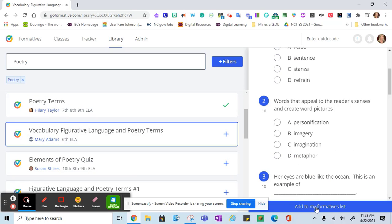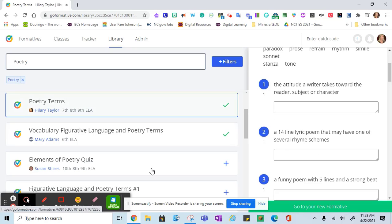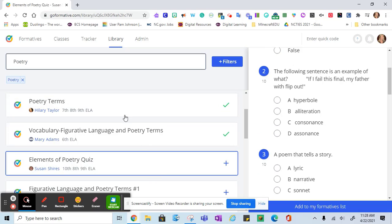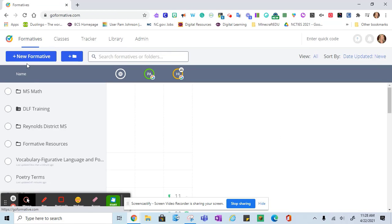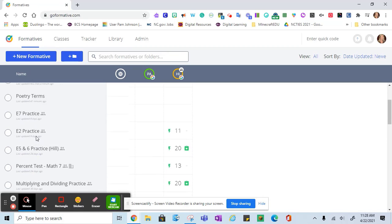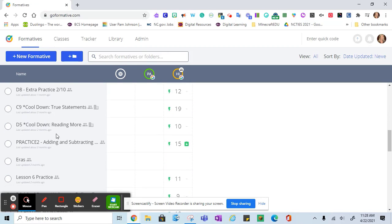So now you can see this one I haven't added to my formatives, so I'm going to add that to my list. Once I've added a formative that I like to my list, I can go back to formatives. This is a grid that shows me all of the formatives that I've used and which classes I've assigned them to.